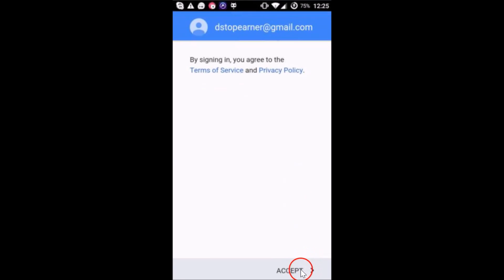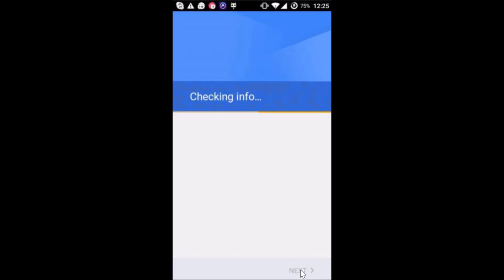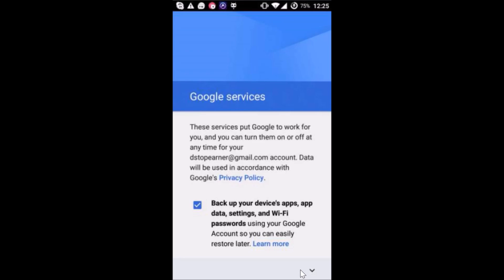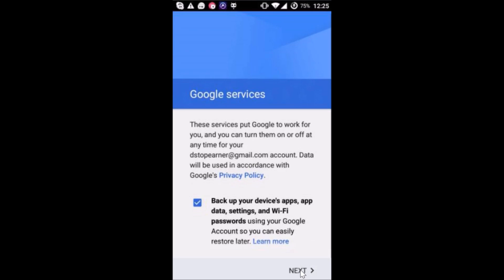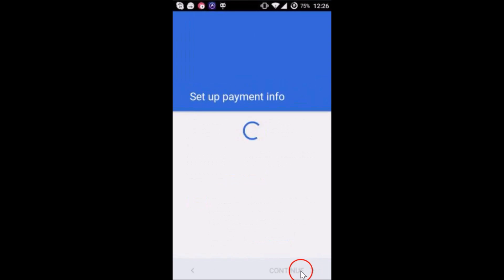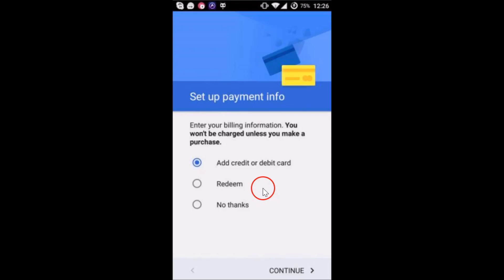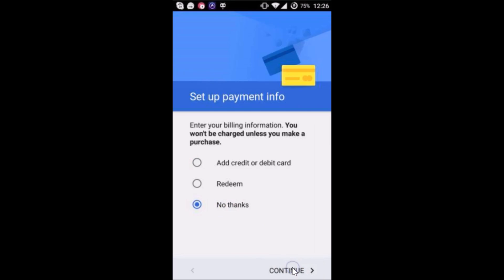And accept. As you can see it's checking info. You have to scroll a little bit and then tap on next over here again. Tap on no thanks. If you like you can add that also. Tap on continue.